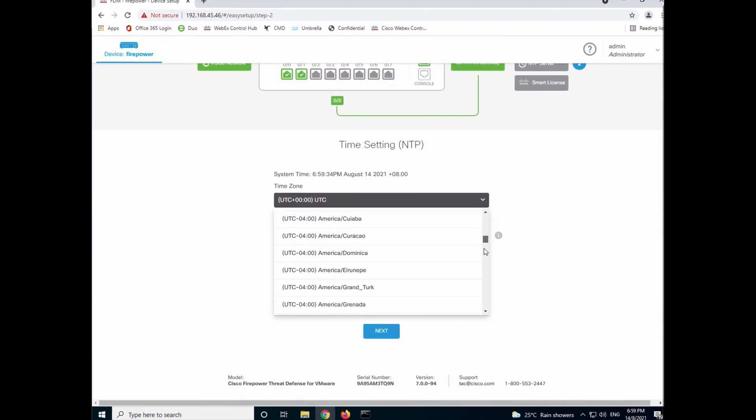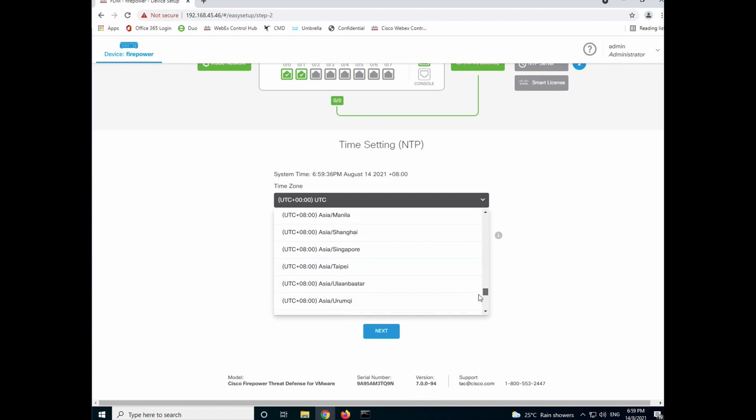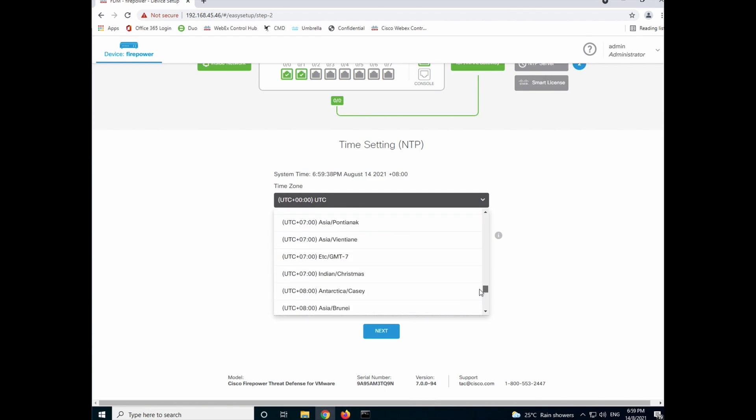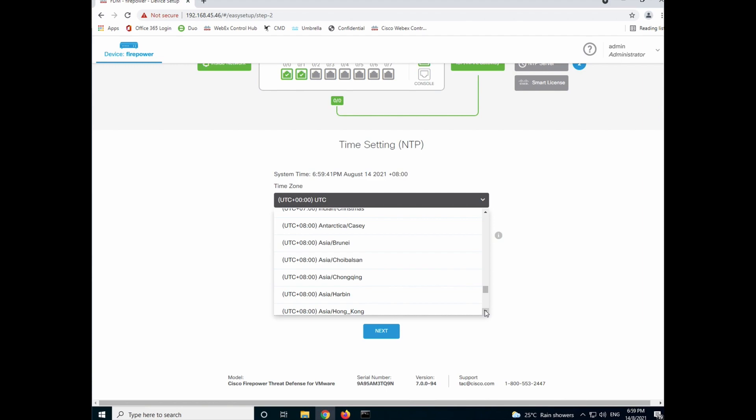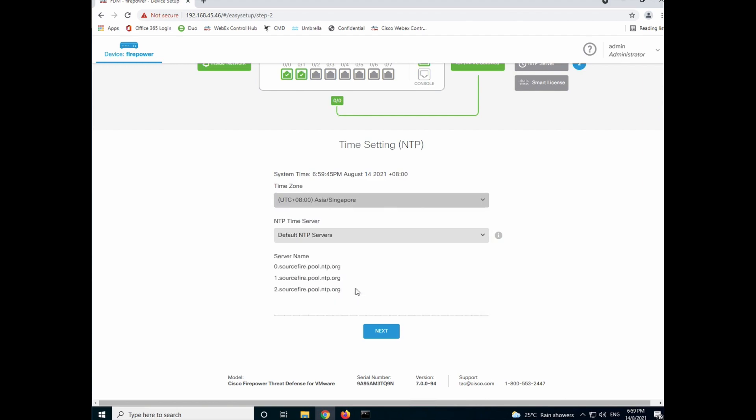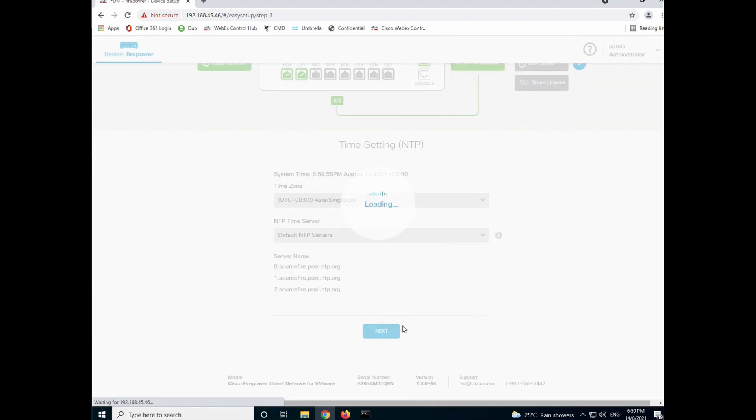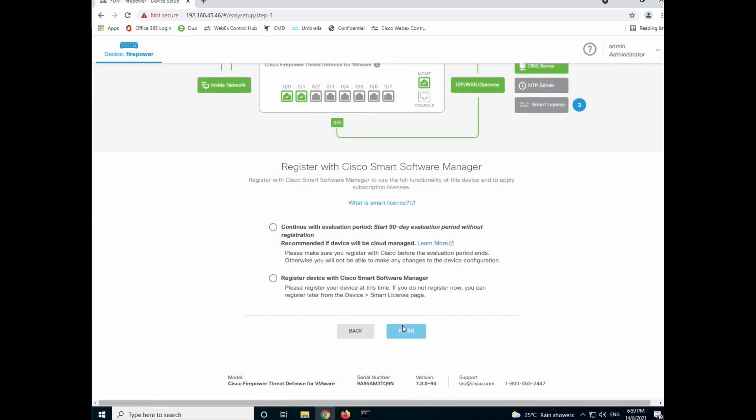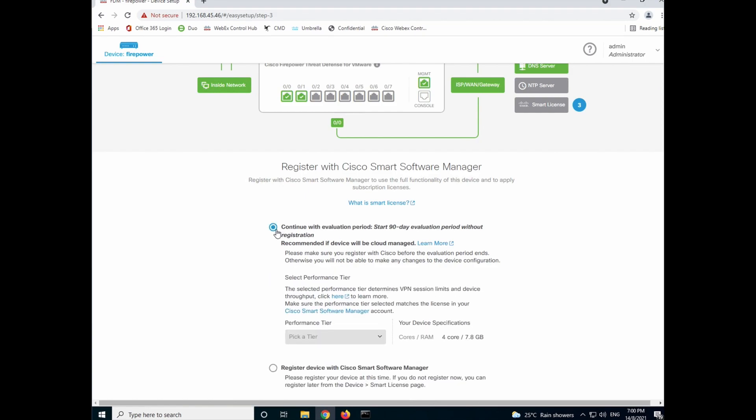Select your time zone so that your logs and events are timestamped with the proper time zone. You can choose your own NTP time server or just keep it as the default and then click next. We'll start with the 90 days evaluation that is default out of the box. And I'll show you how to get your smart license later on. Click on continue.